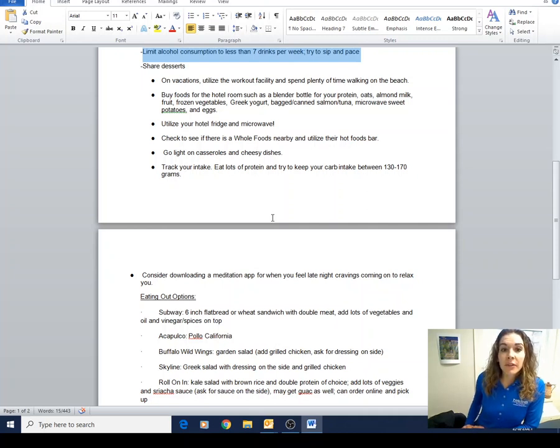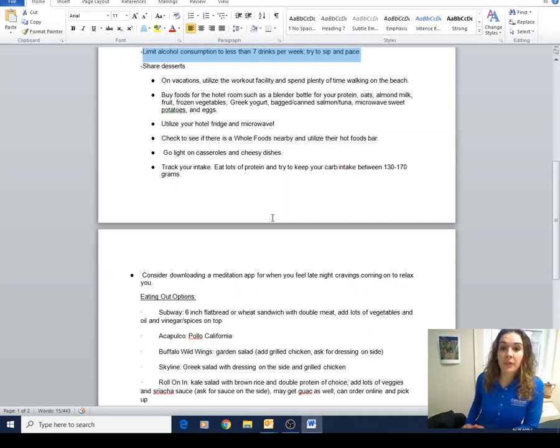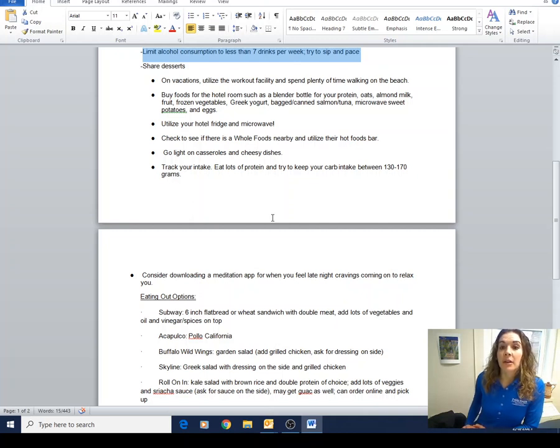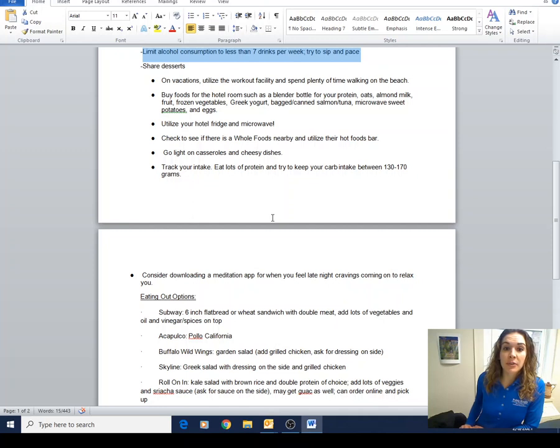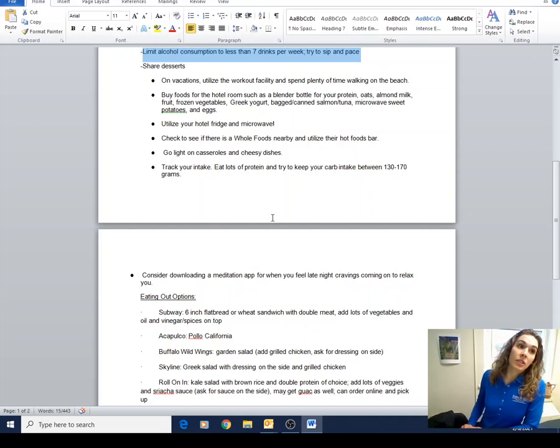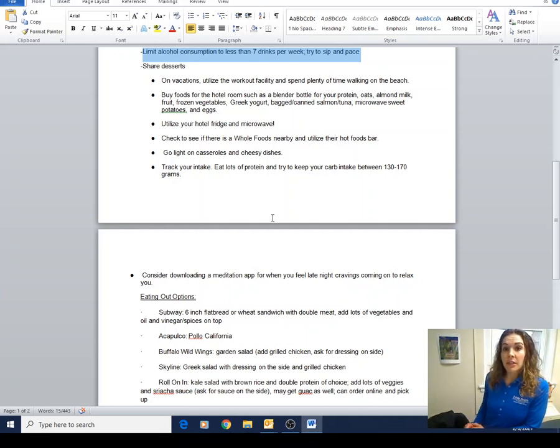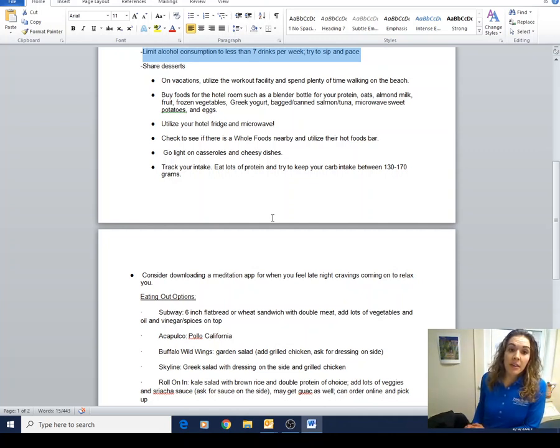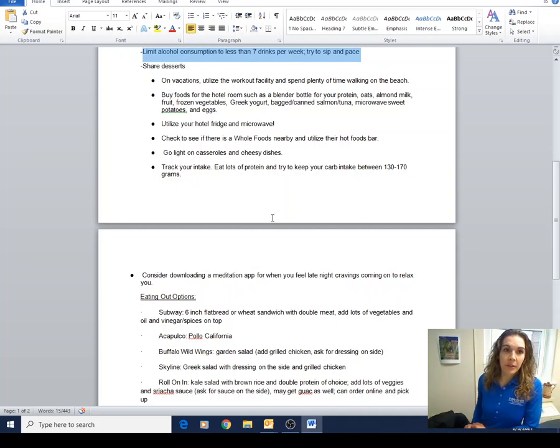Buy foods for the hotel room, such as a blender bottle for protein powder. Maybe oats, almond milk, regular milk, fruit, frozen vegetables, Greek yogurt, bagged or canned salmon or tuna, microwave sweet potatoes, eggs. Those are all going to be cheap and will keep well in the hotel refrigerators. That's a great way to save money too.